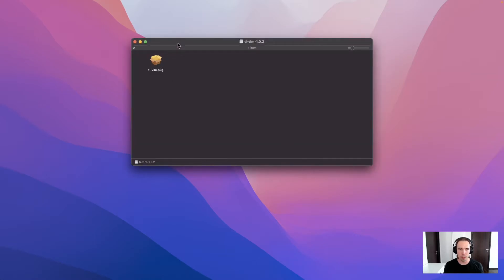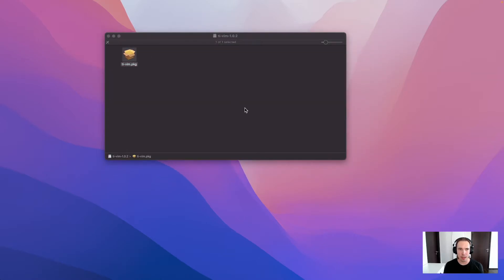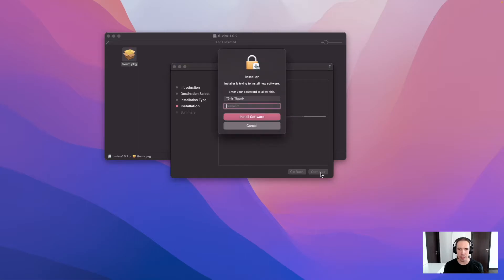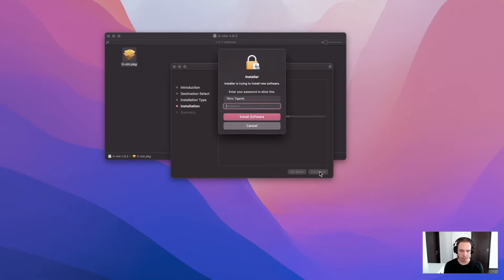So this is the installer package. You open it and it will automatically install everything on the computer.